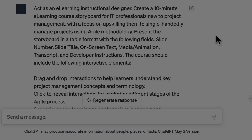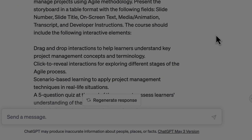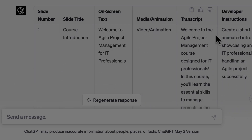A comprehensive prompt is crucial for ChatGPT, so take your time and effort to give all the information that is required by ChatGPT to help you the best. Now let's see what ChatGPT has generated for us. Here's the prompt, and you can see that it has given us a table with slide numbers, slide title, on-screen text, media animation, transcript, and developer instructions — just the way I asked it to do.